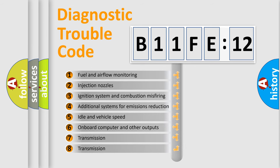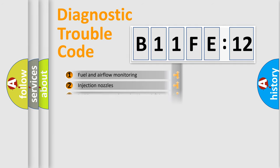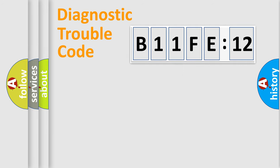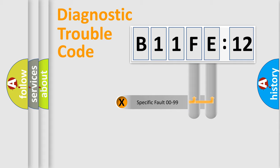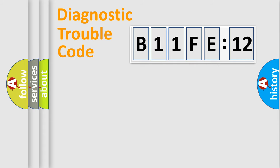The third character specifies a subset of errors. The distribution shown is valid only for the standardized DTC code. Only the last two characters define the specific fault of the group.